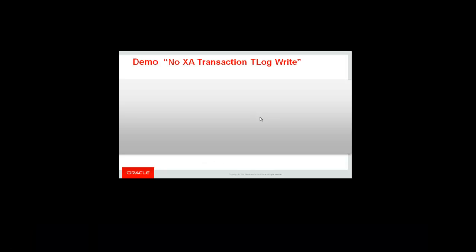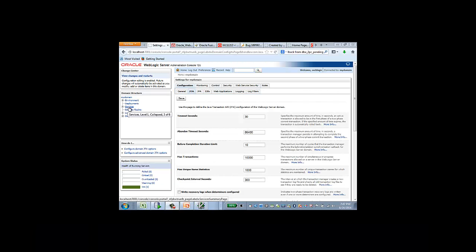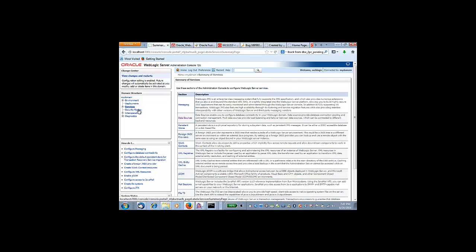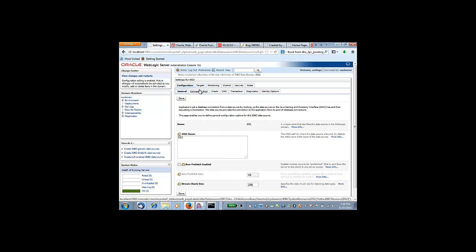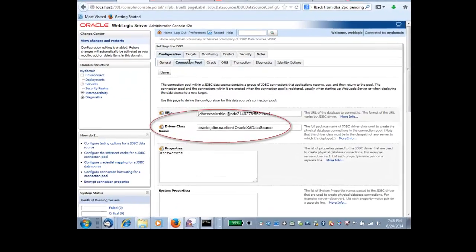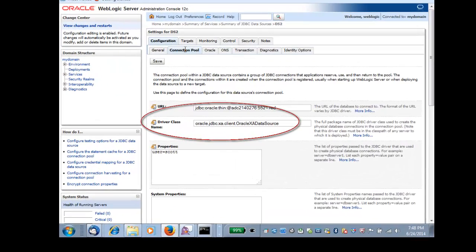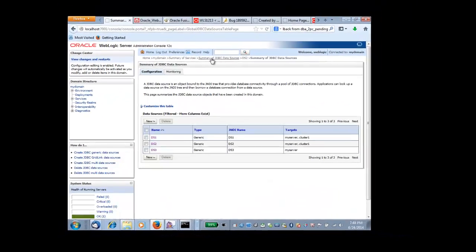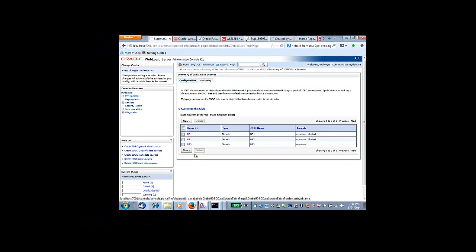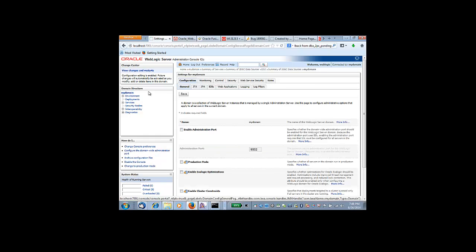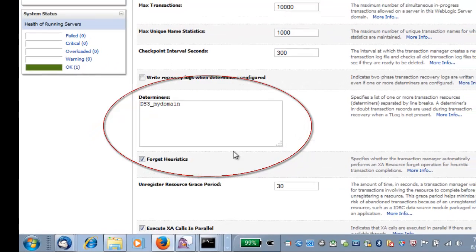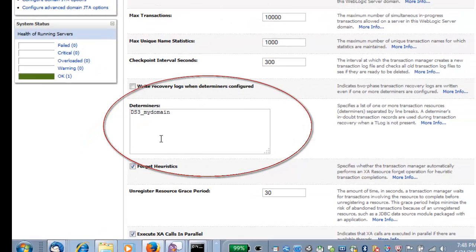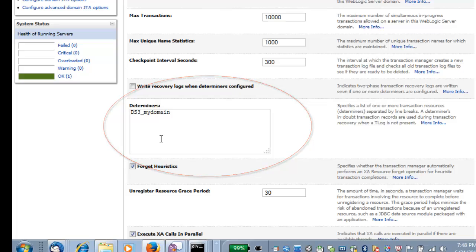I will now go through the demo. I'll show you the basic configuration needed to enable this feature. First, I have under data sources three data sources. Under the data source, I will choose DS3 to be my determiner resource. So in my domain, under the JTA tab, you can see that I have configured here my determiner. The configuration consists of the name of the data source, underscore, the name of my domain.